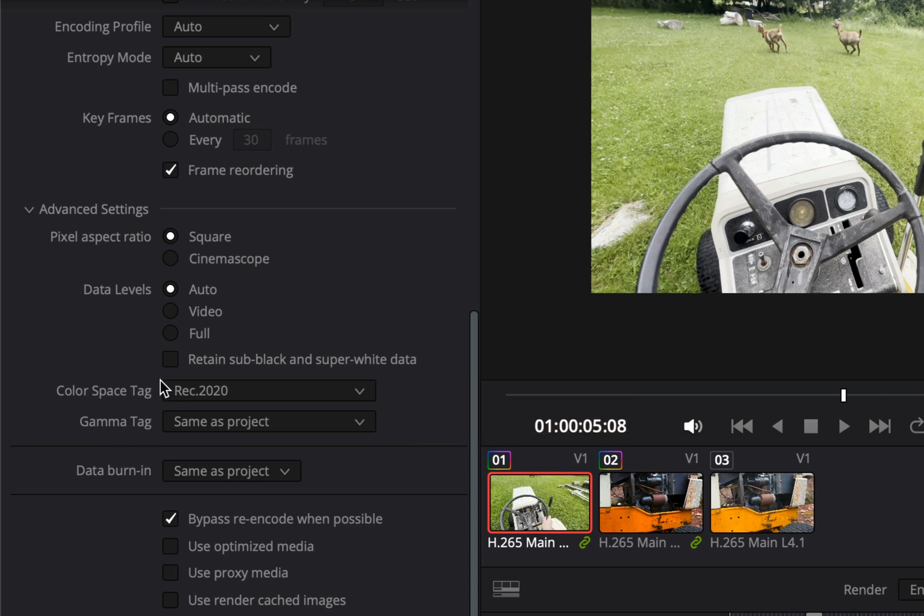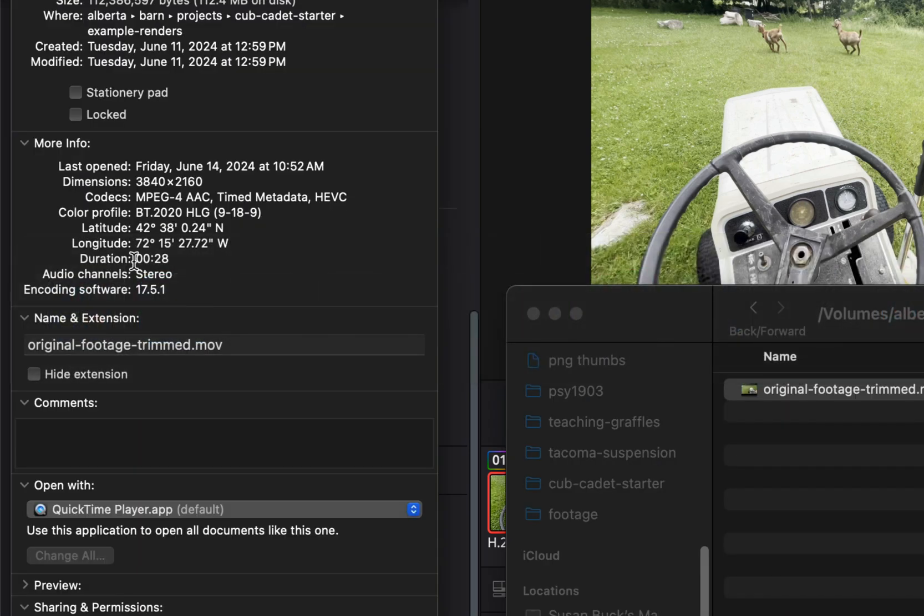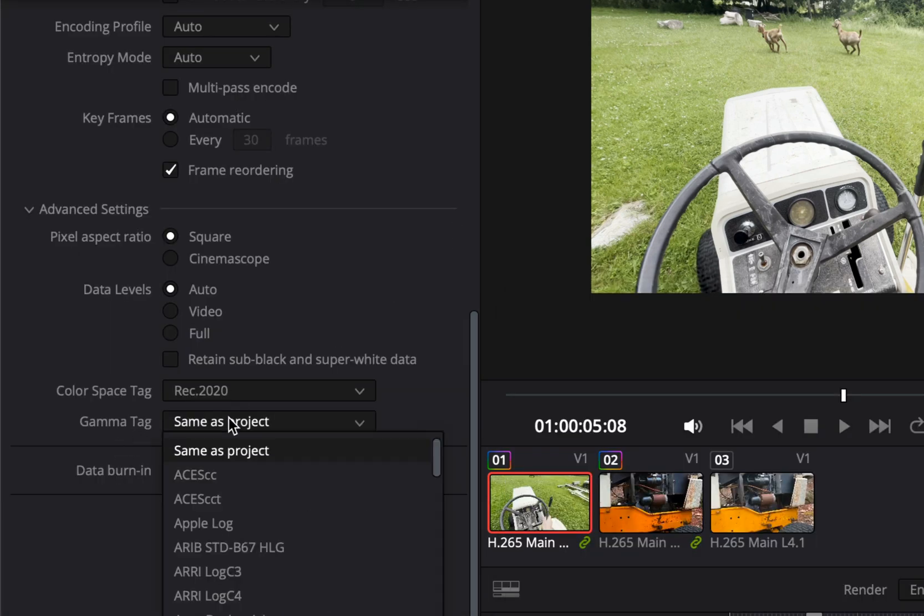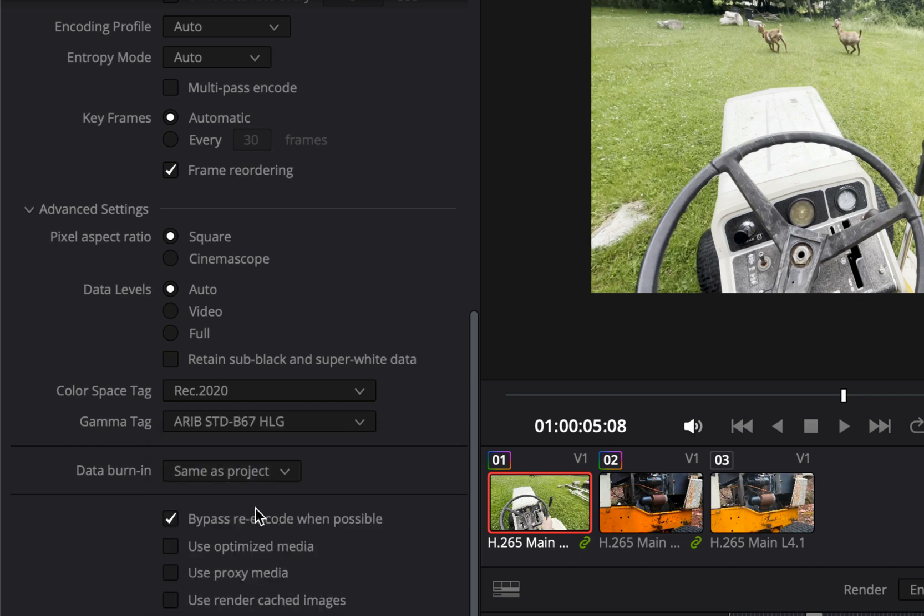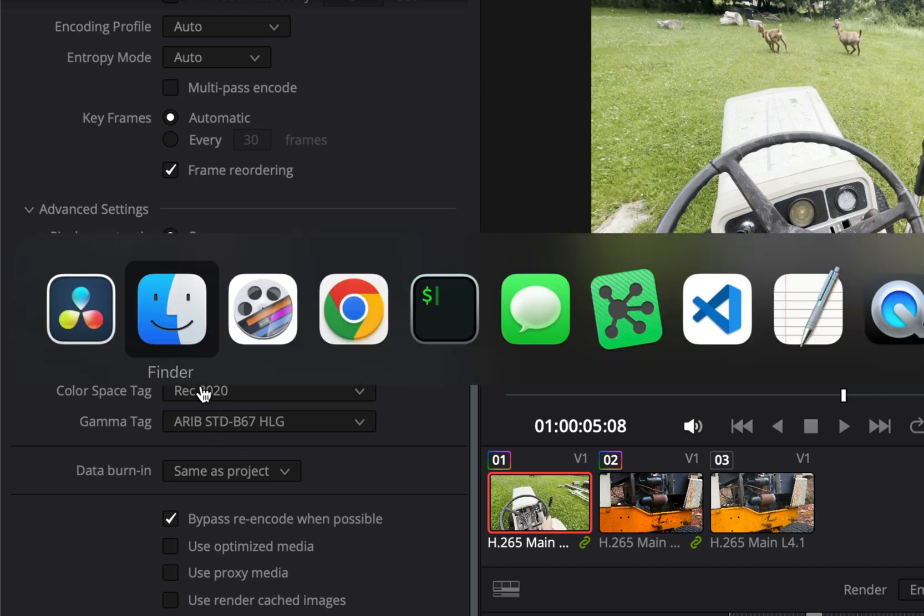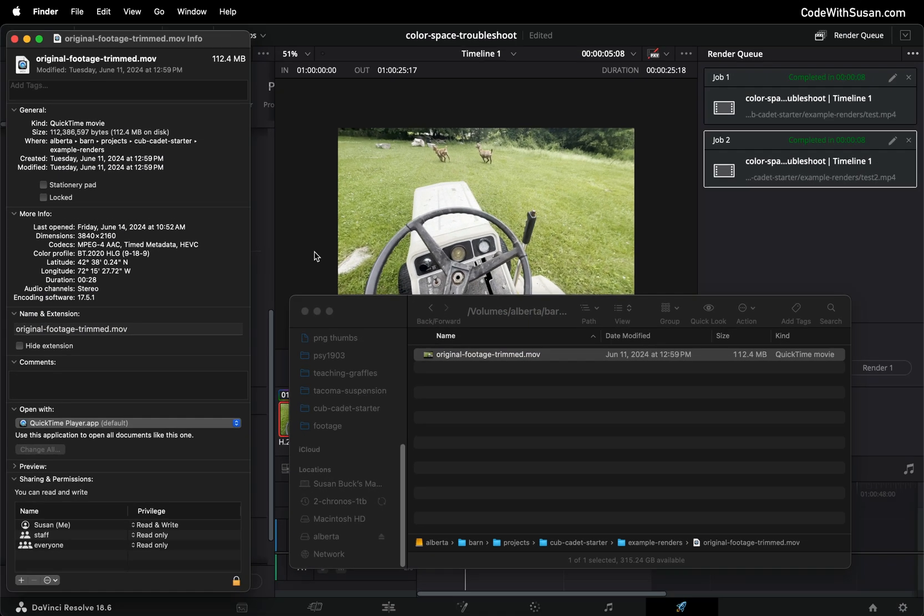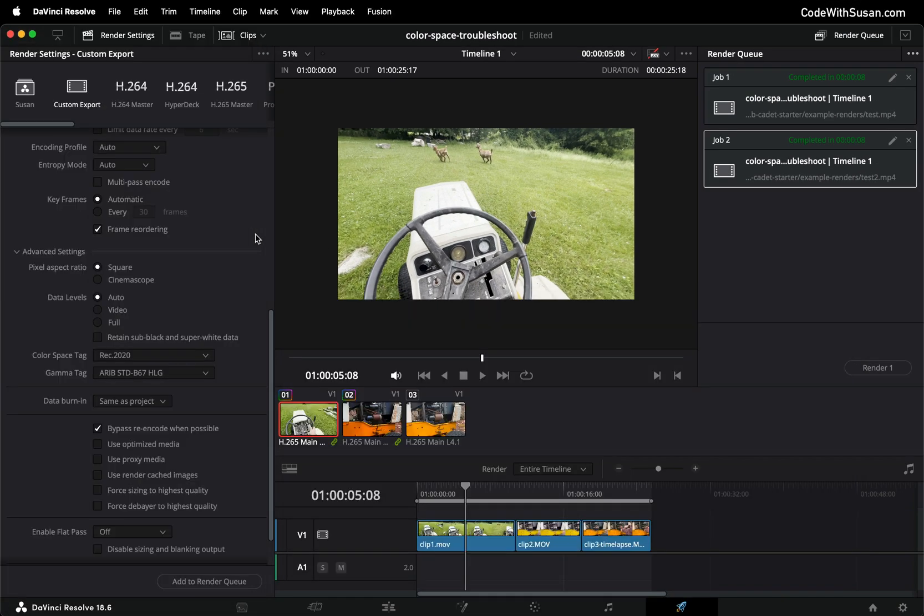Now for gamma tag if we go back to our color profile information for the clip we can see it mentions HLG and in the gamma tag list I found that Arab standard B67 HLG was the only gamma tag that mentioned that HLG. So I went ahead and tried it and of the various color space tags and gamma tags that were suggested online and the various ones that I tried, this combination of settings which most closely matched what I was seeing for the color profile my clips produced the results that I was looking for.